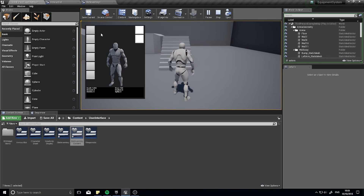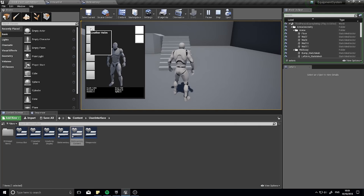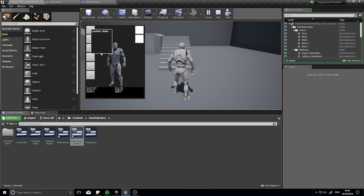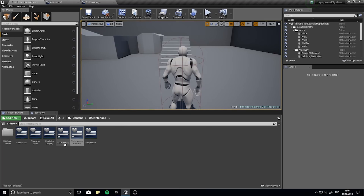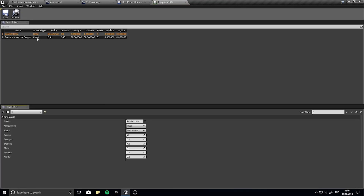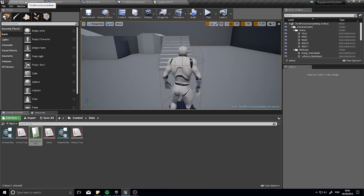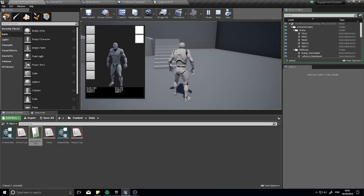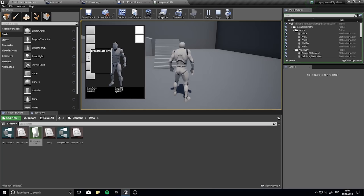Let's test it out. Press C to open the character sheet, click on the head slot, and you can see the Leather Helm item is now showing. Clicking other slots shows them blank because they're different slot types — only the head slot shows the head item. To verify, go back to the character blueprint and change the Begin Play row to Row 2, which is the Breastplate — a chest item. Now press C and the head slot is empty, but clicking down to the chest slot shows the Breastplate.